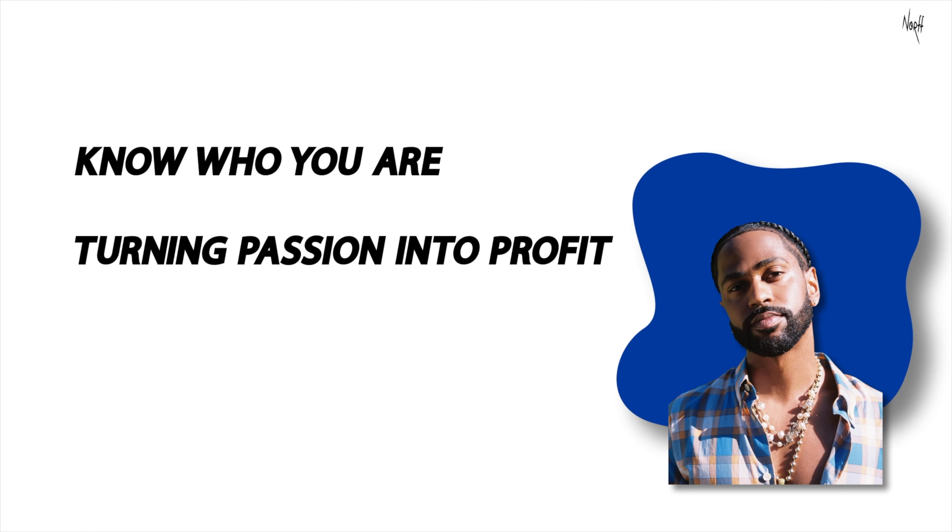That same year, Sean also launched his own clothing line called Aura Gold. Dabbing in fashion showed Sean's willingness to explore creative lanes beyond just music.